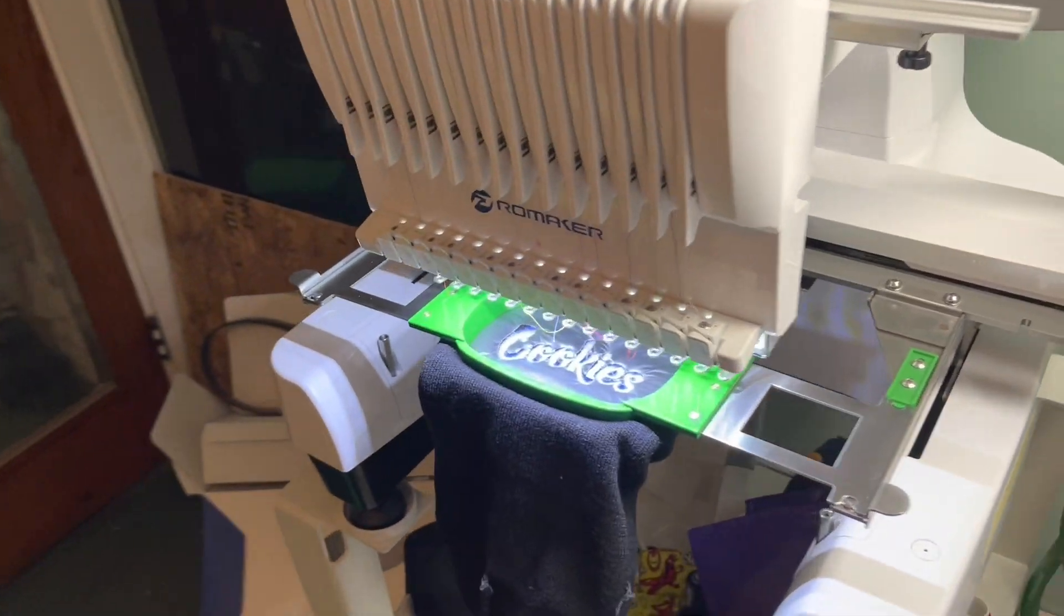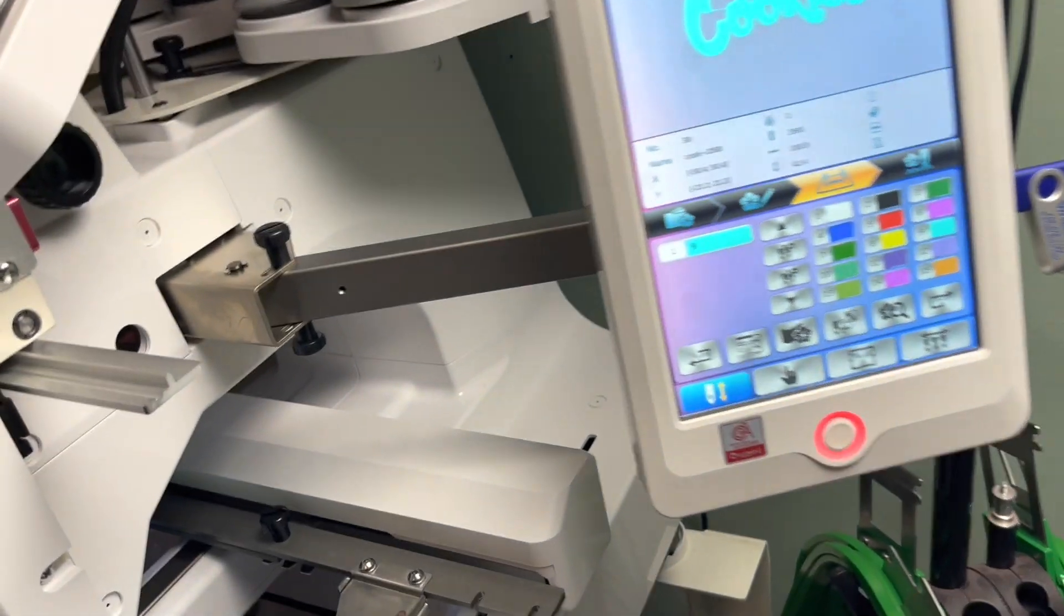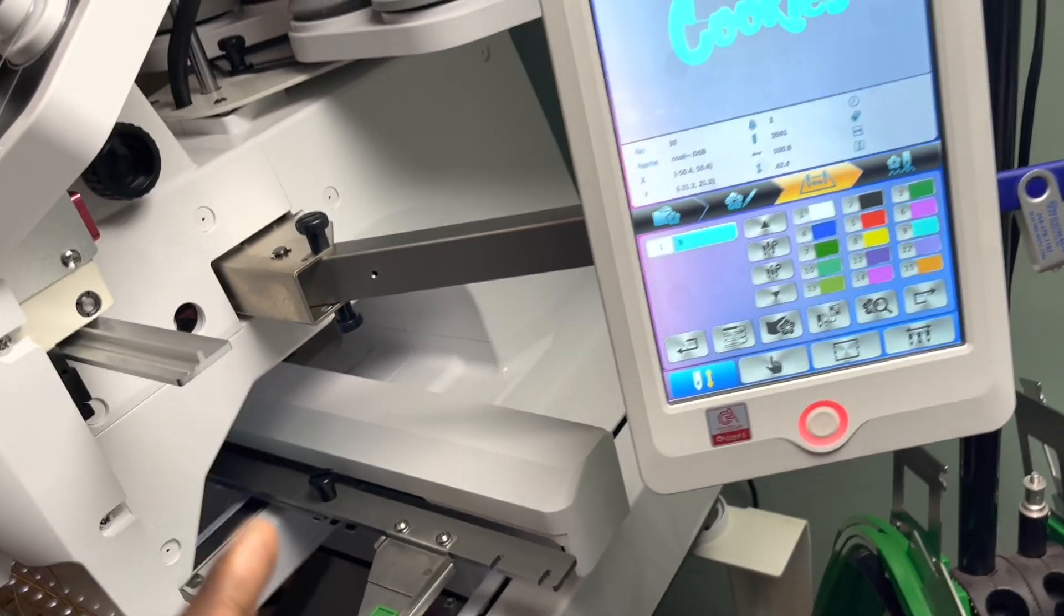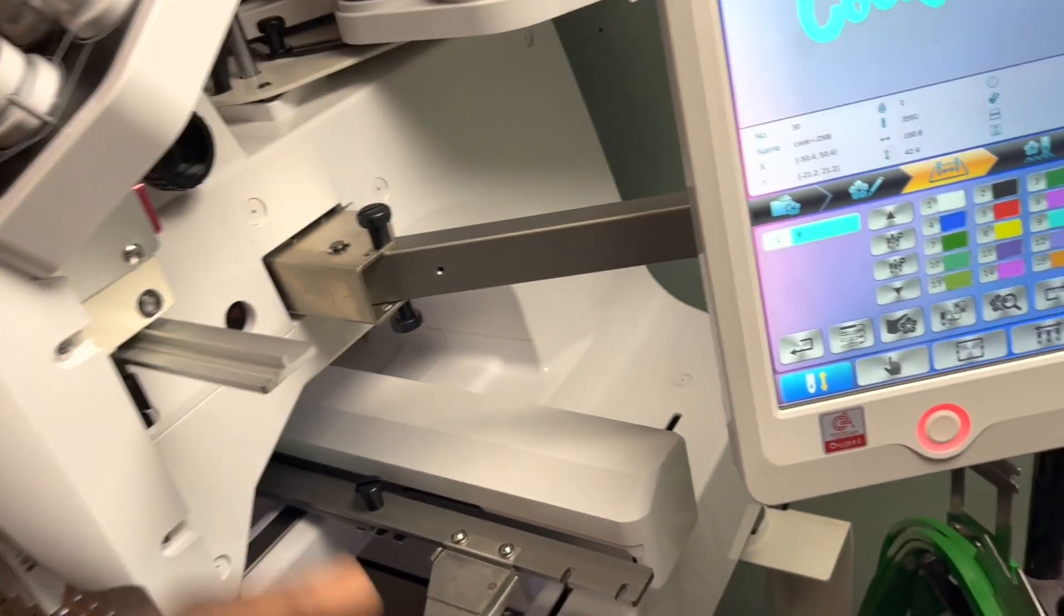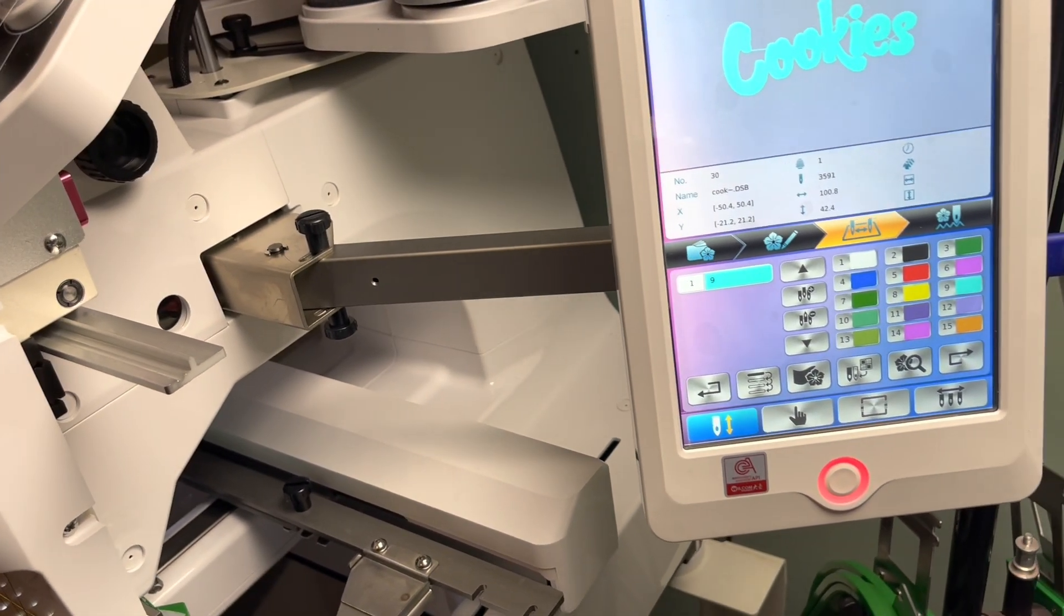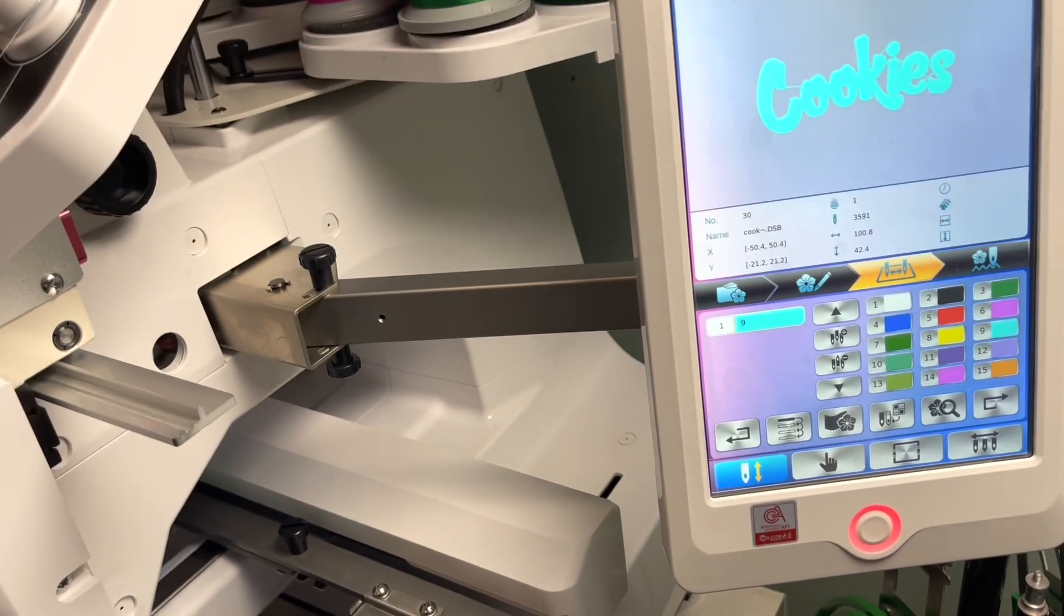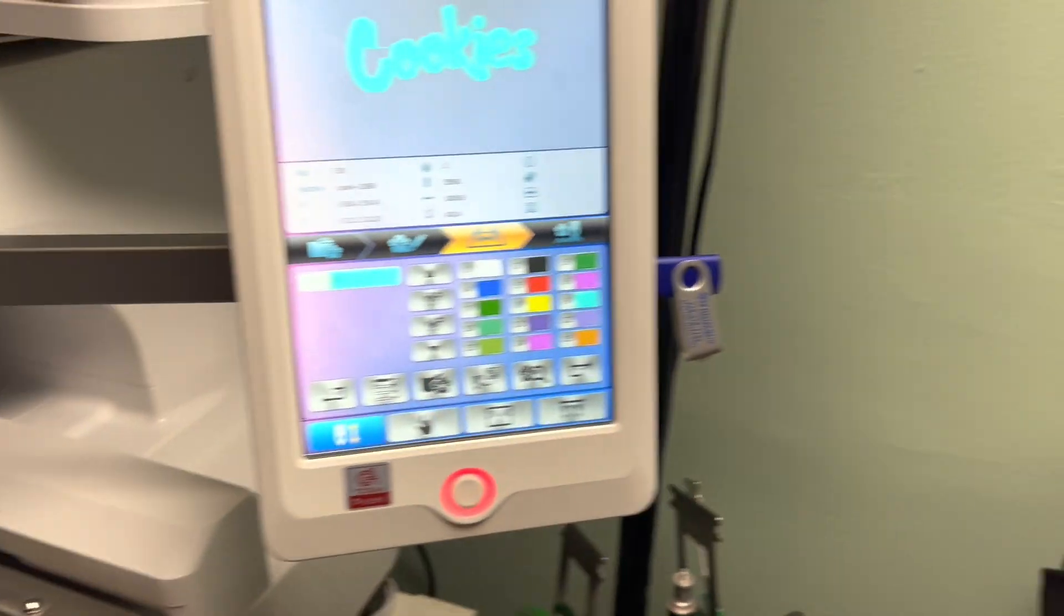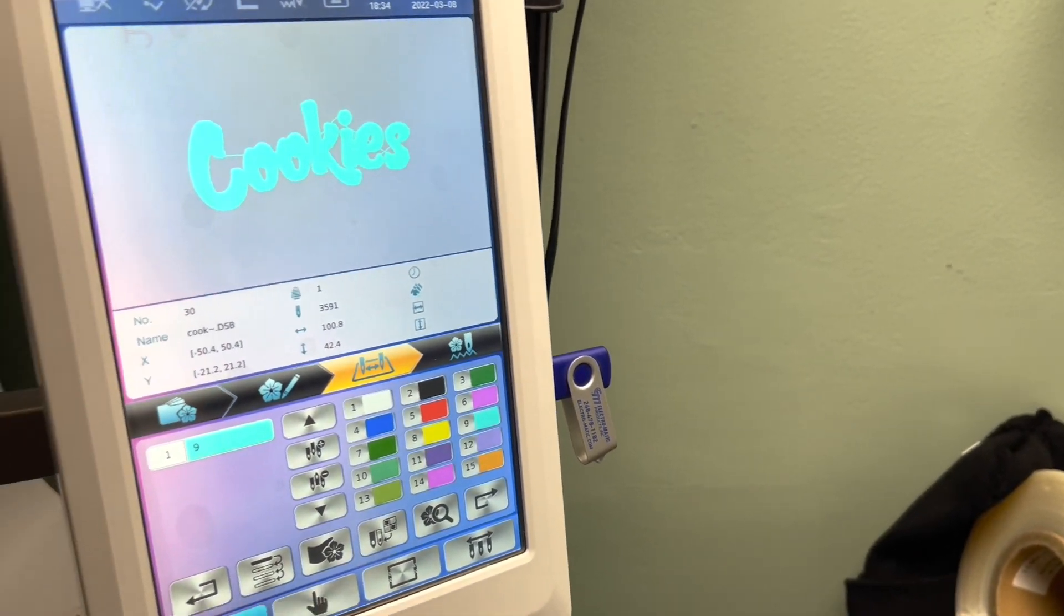This is a Pro Maker embroidery machine, 15 needle. Hopefully this helps you through if you got a Pro Maker or if you got some other machines. Just subscribe to the channel, almost forgot, and thumbs up the video. It actually helps me out in growing my channel. Let's get into this.